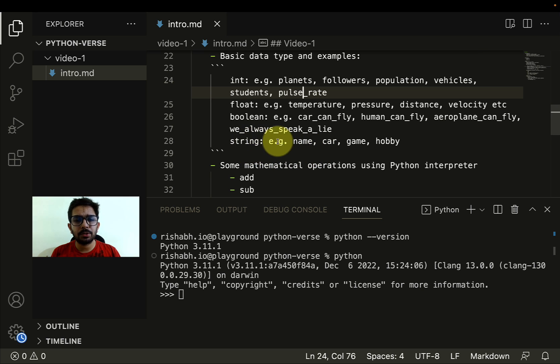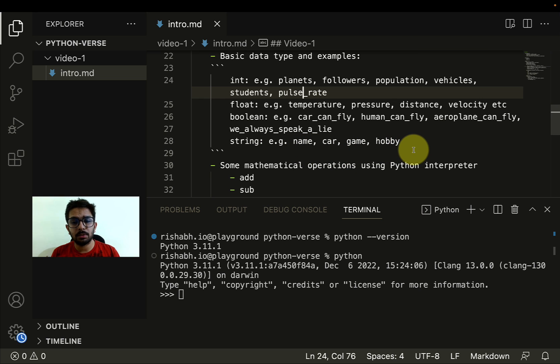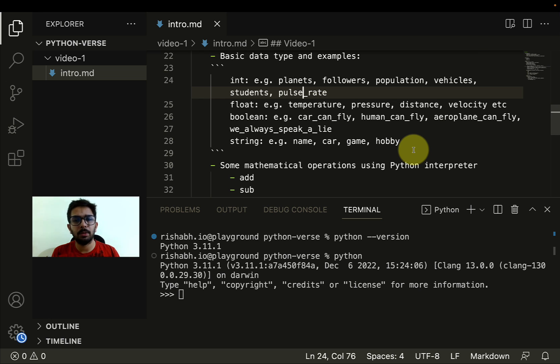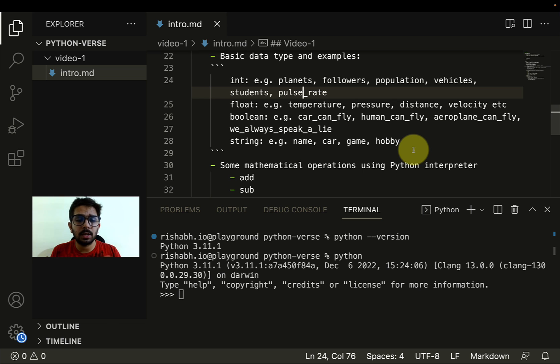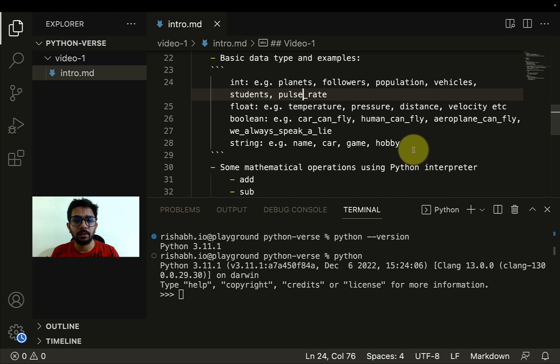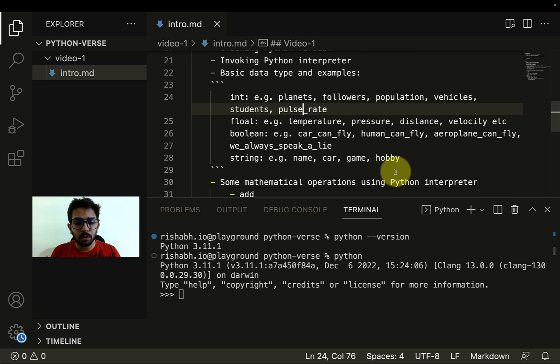Then we have string types. If we have to represent things like names, the name of the car, what kind of game we like to play, or what exactly is my hobby, all these things I can represent using string.